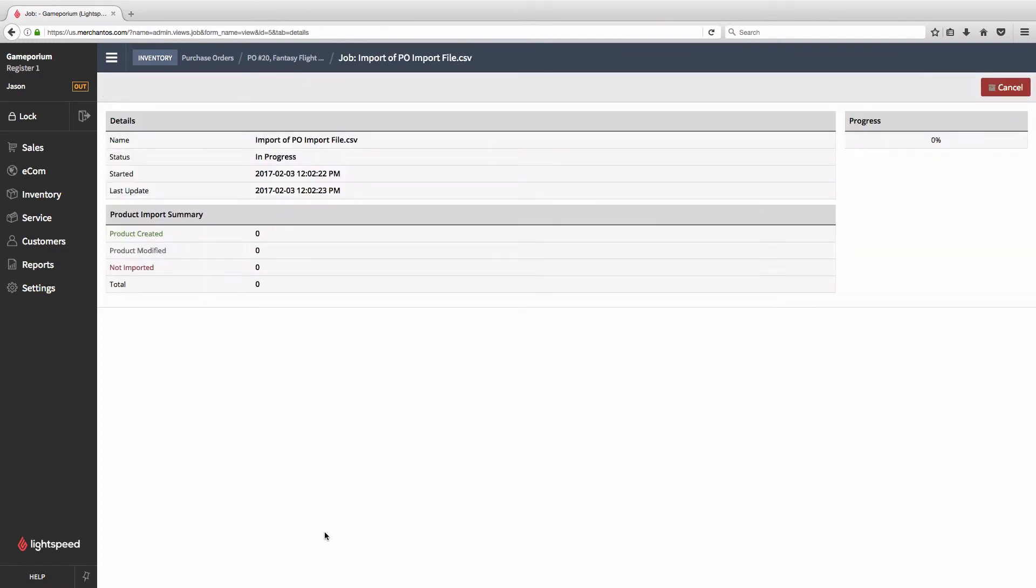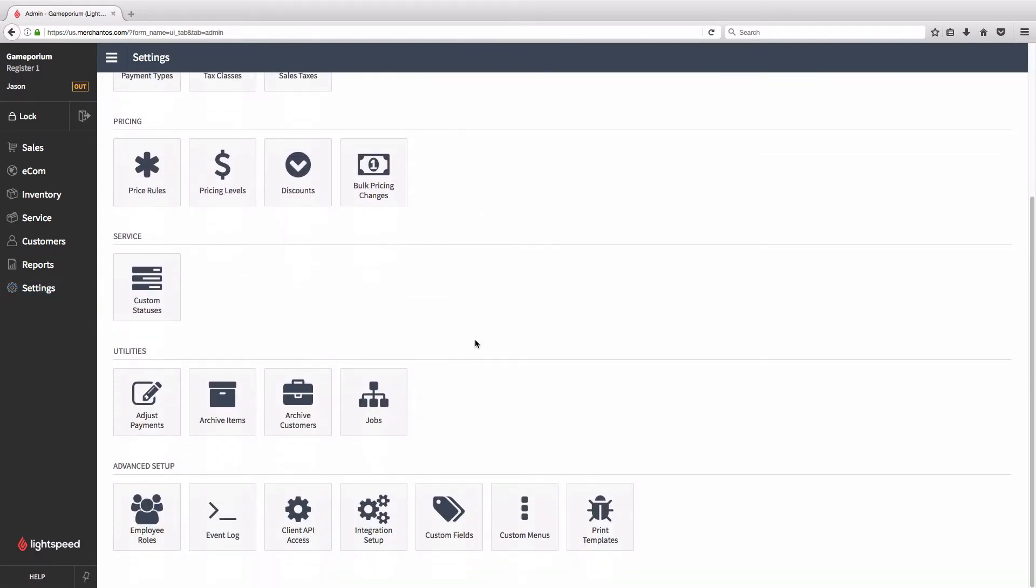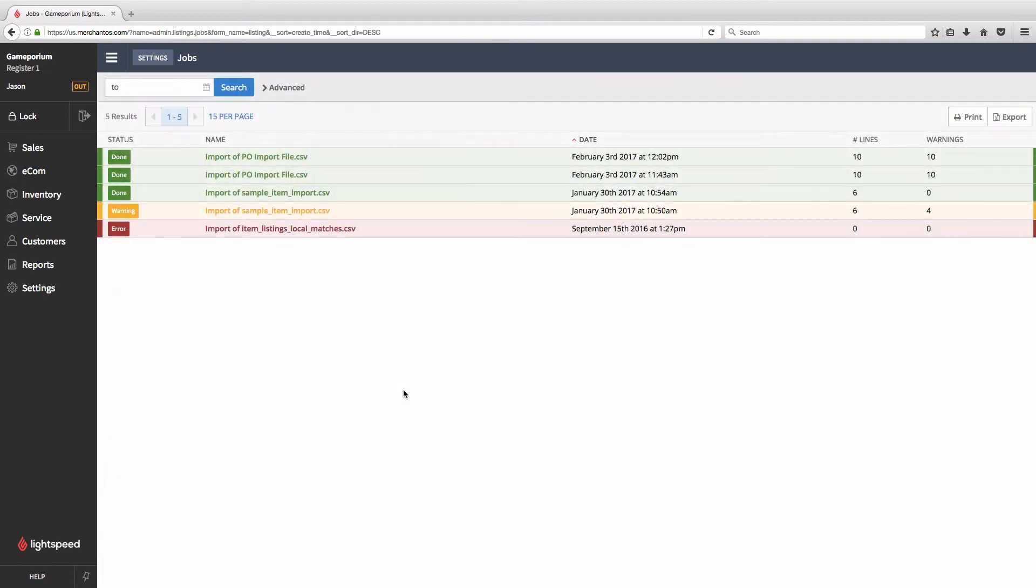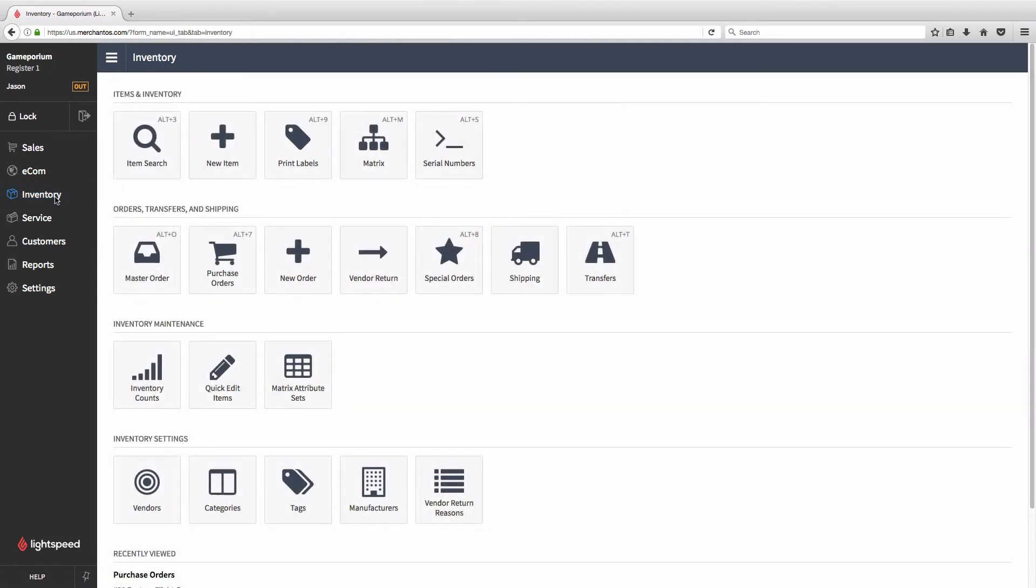We're automatically brought to this page where we can see that our import is in progress. You can check on the progress of all of your imports by clicking on Settings, followed by Jobs, and you can see that in the time it took us to do that, we've already finished our import. So let's go back and take a look at our purchase order.